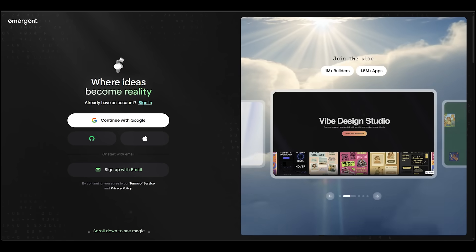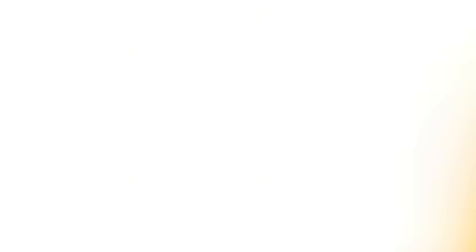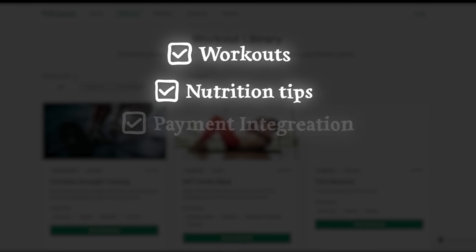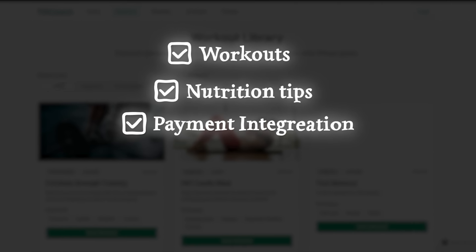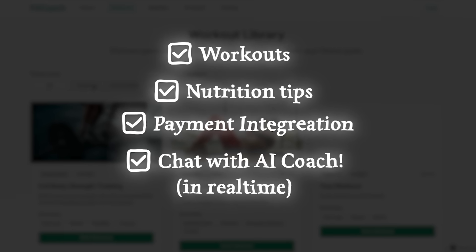Go ahead and sign up and sign in, and you'll land on a clean dashboard. Everything happens through simple prompts — type your idea, choose your app type, and you're done. For my core demo, I want to create a subscription-based fitness coaching platform including workouts, nutrition tips, Stripe subscription integration, and the ability to chat with an AI coach.